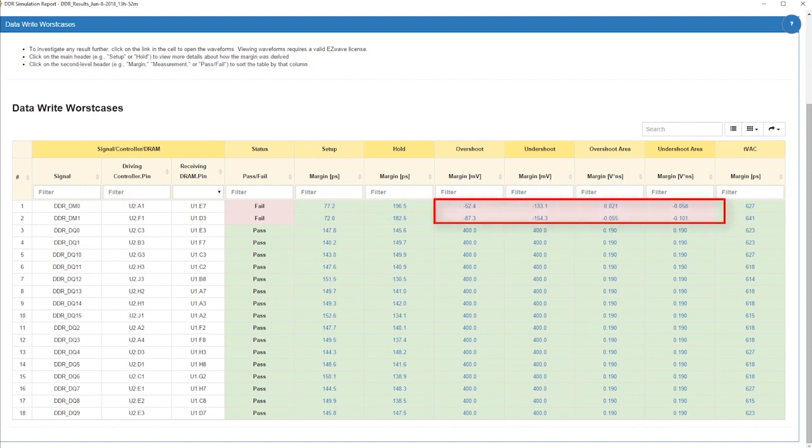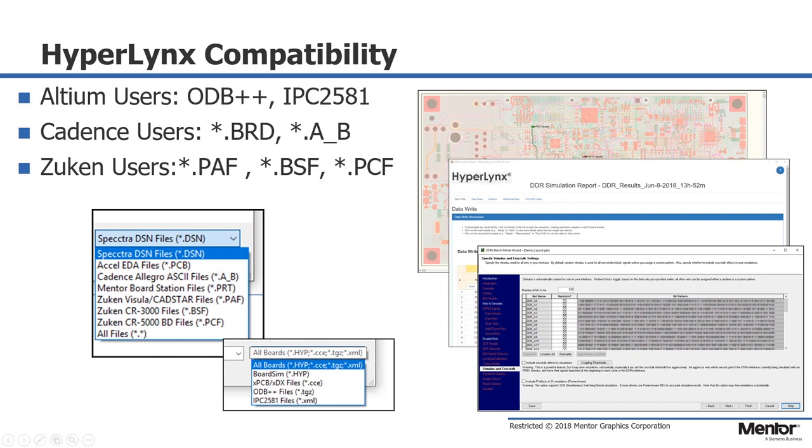In summary, HyperLynx DDR can be easily added to any PCB design flow such as those of Altium or Cadence or Zuken or Mentor to design and verify DDR designs with only a few clicks.